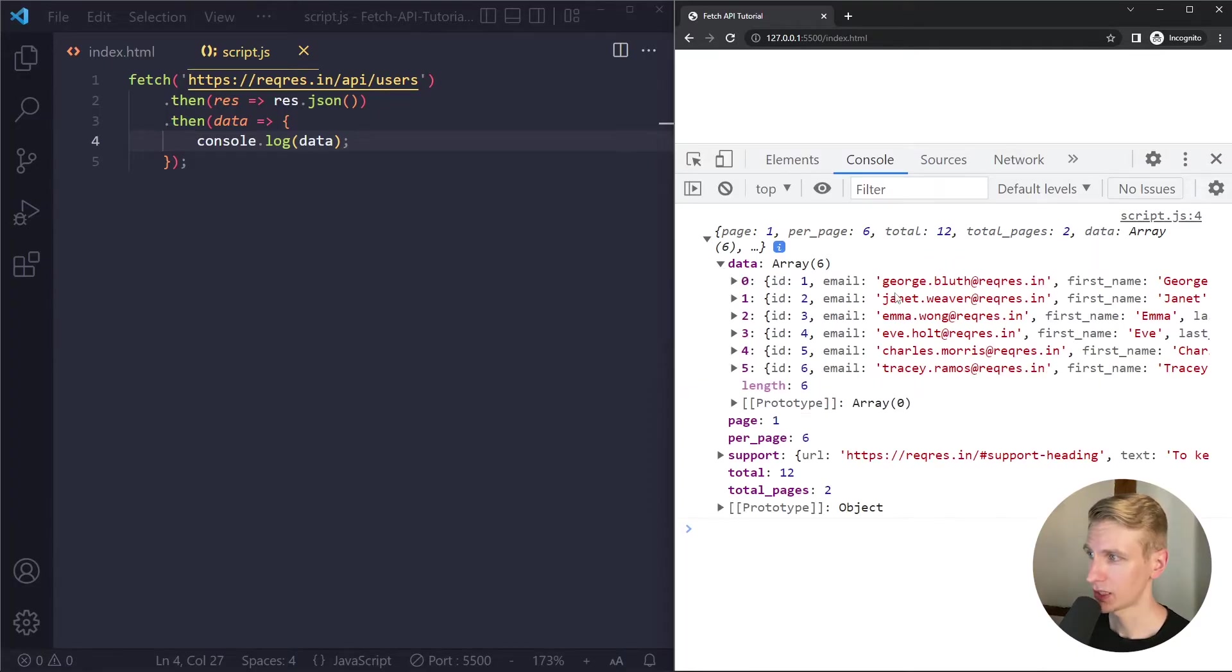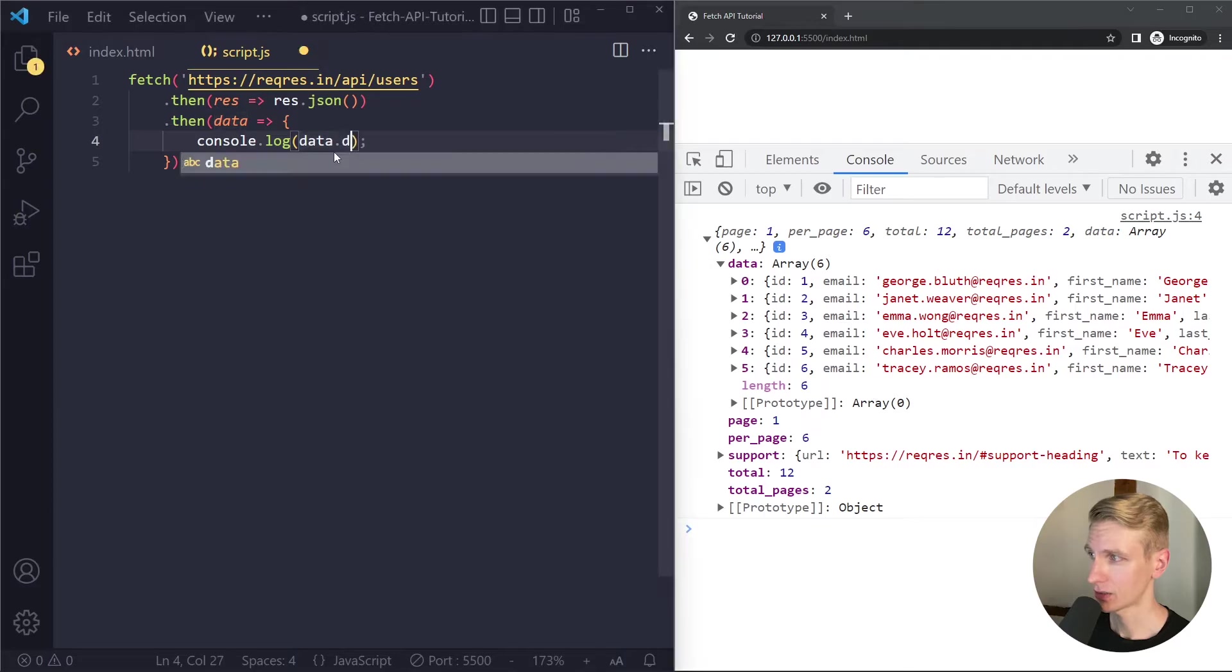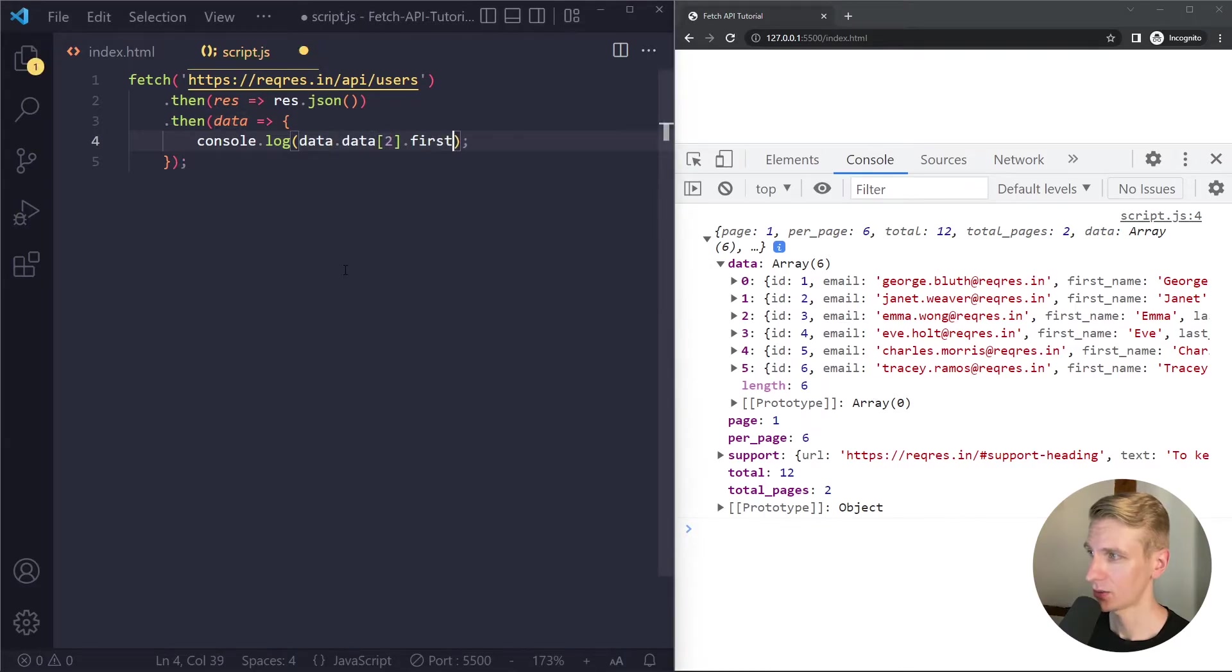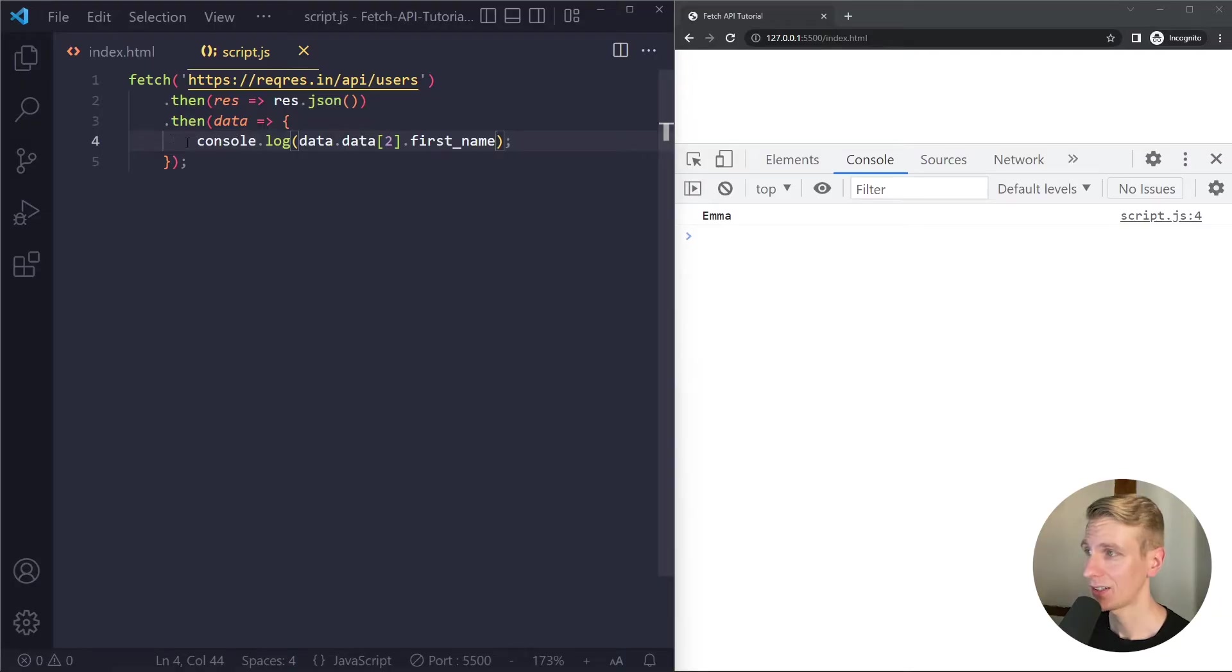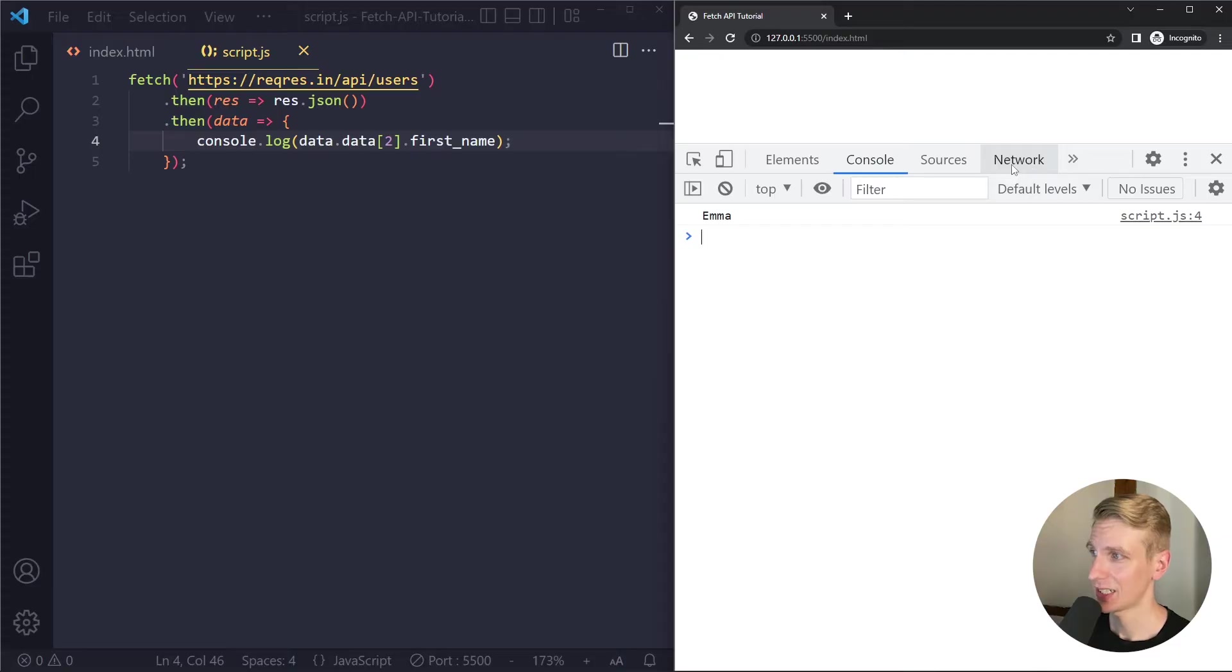So let's output one of the user's name in the console. Let's take user at index 2 and then we get the first name. Okay so now we can get data and do whatever we want with it in here.